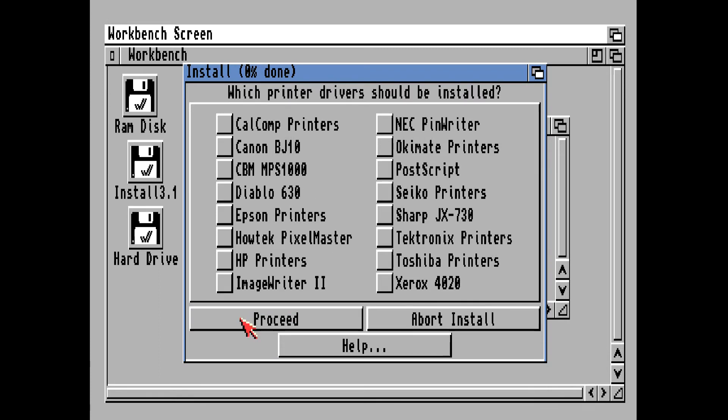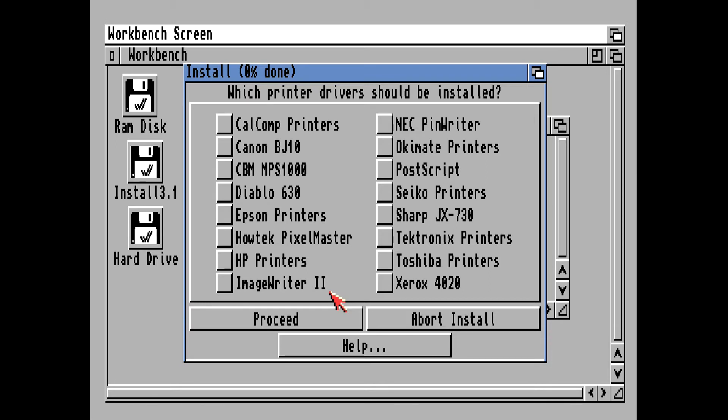Select a printer if you're going to use one. I do have an Apple ImageWriter II printer which actually works really well with the Amiga, but you can always select your printer later. In fact, most of you using an Amiga 1200 probably won't even use a printer, so just click on proceed.